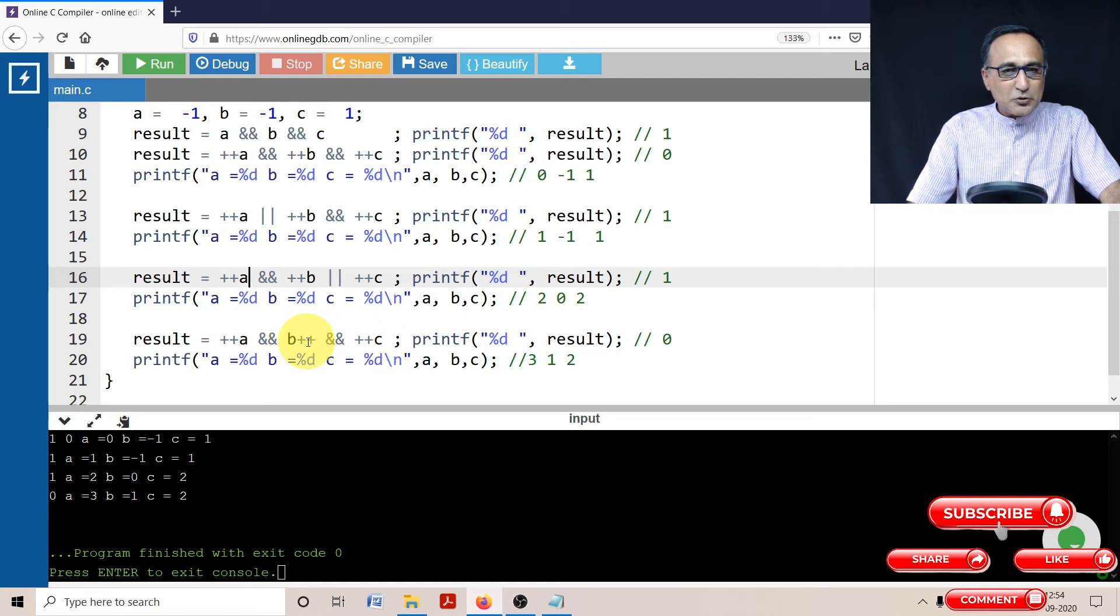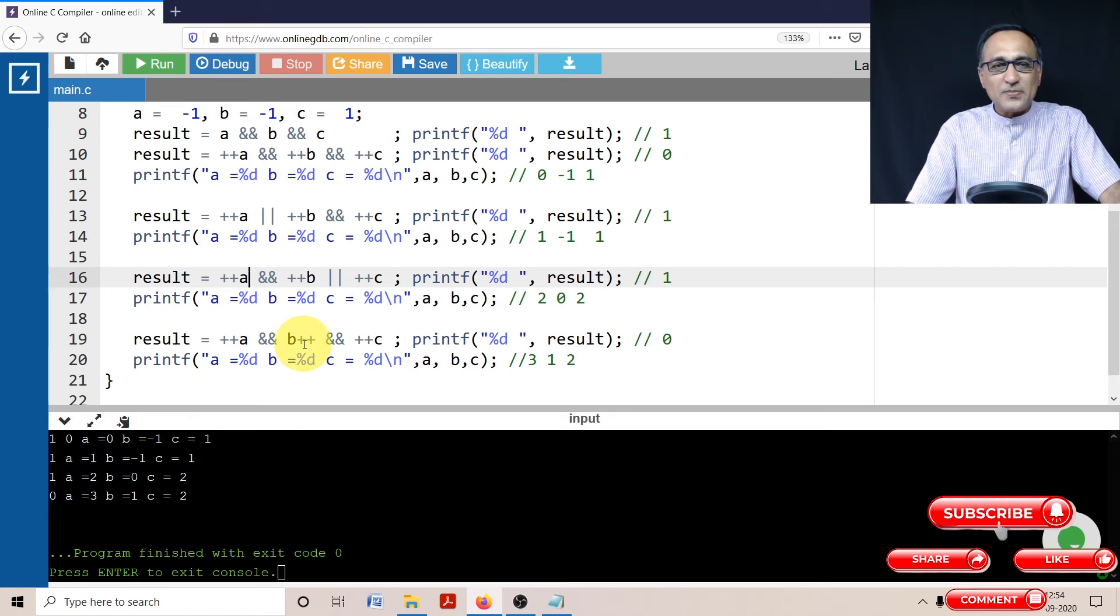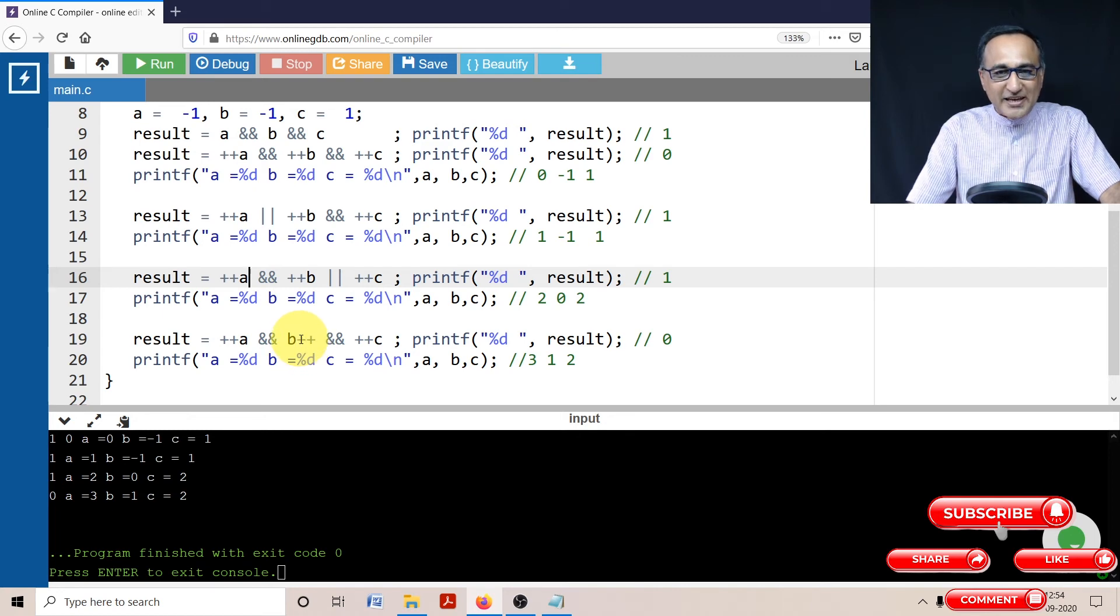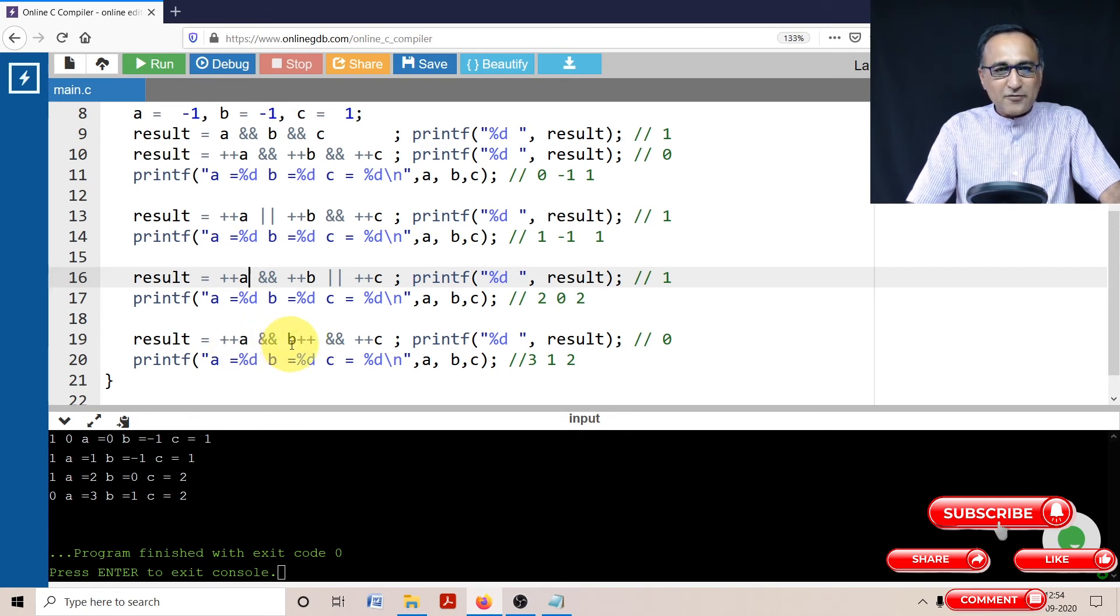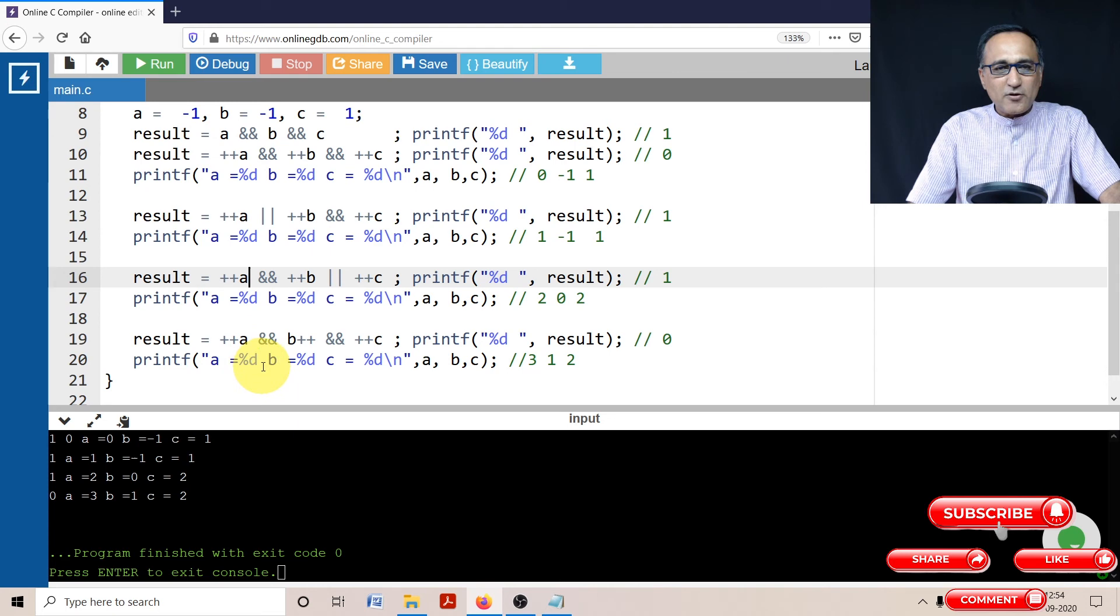So it did not touch the value of b and did not touch the value of c. But since it's a post-increment, the value of b is increased by one because it came here. So a became three, b from zero, it became one, and c remained as it is because it never came to this part. So when you print the value of a, b, and c, you're going to print three, one, and two.